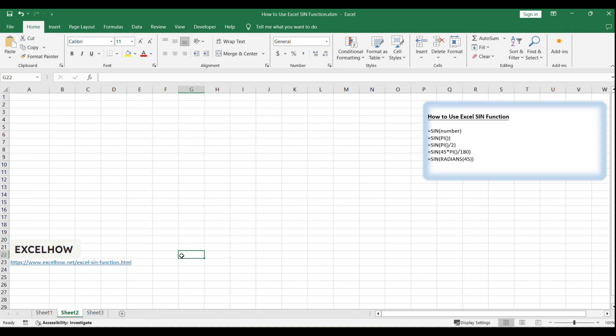The SIN function in Excel returns the sine of a given angle. It's categorized under math and trigonometry functions and is available in all recent versions of Excel.